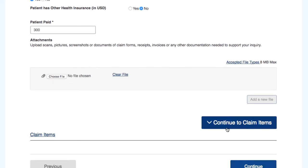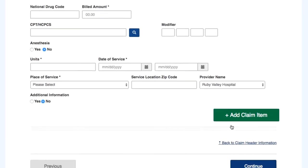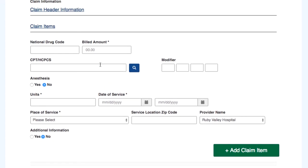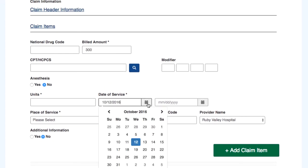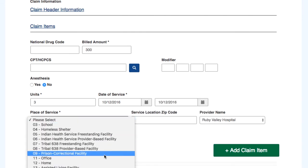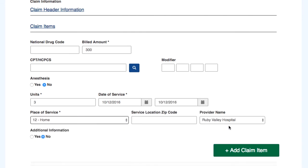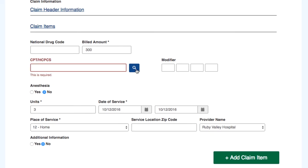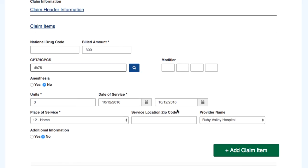Each claim will be broken into sections including, but not limited to, claim header information, payment information, patient paid another health insurance, and claim items or individual charges.